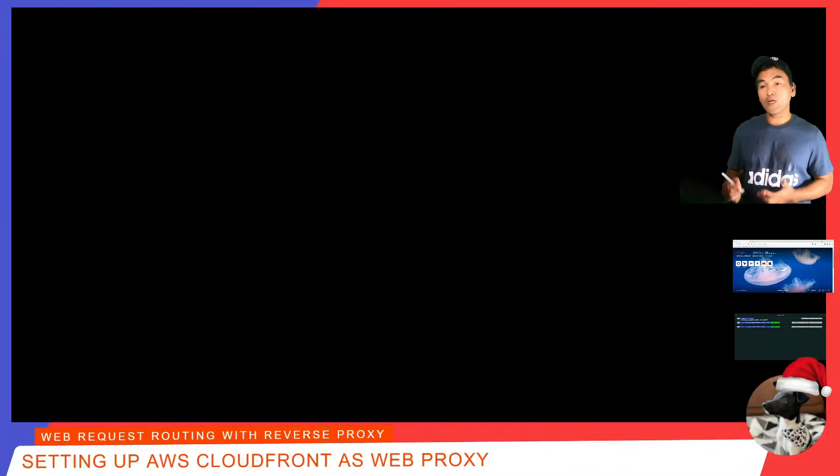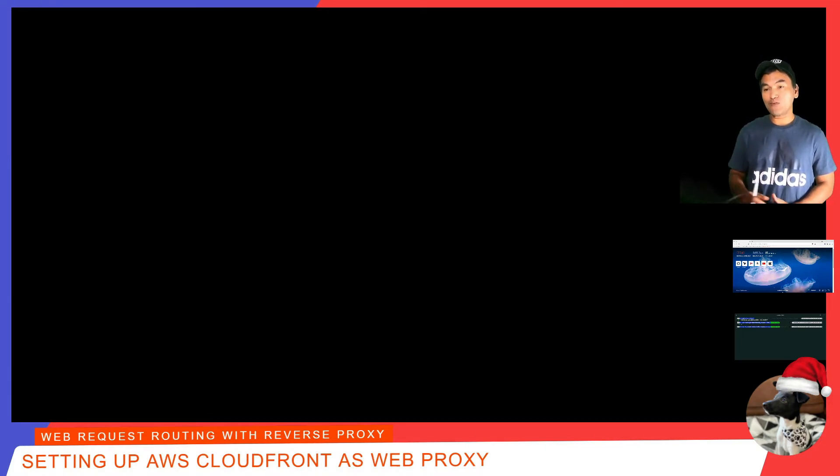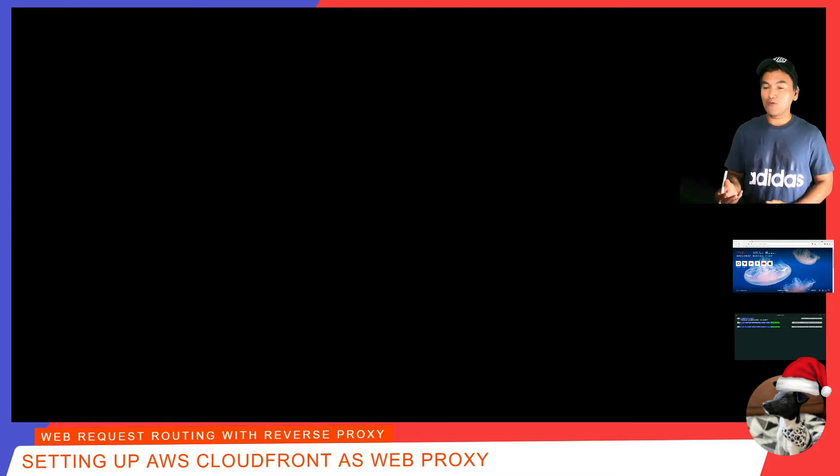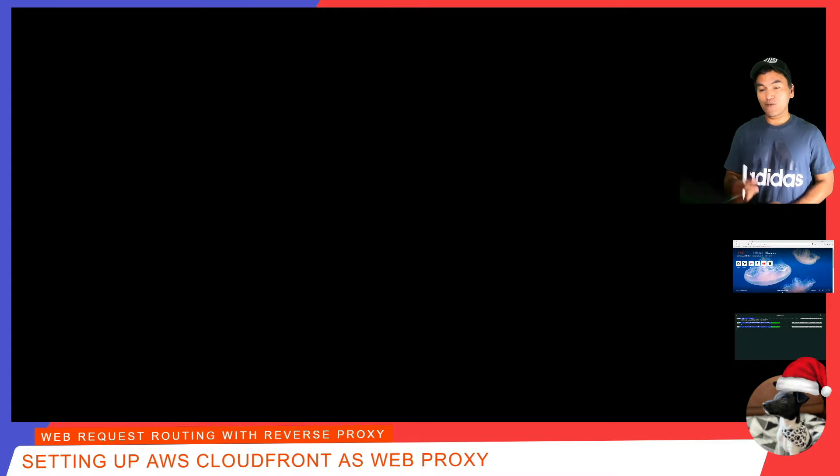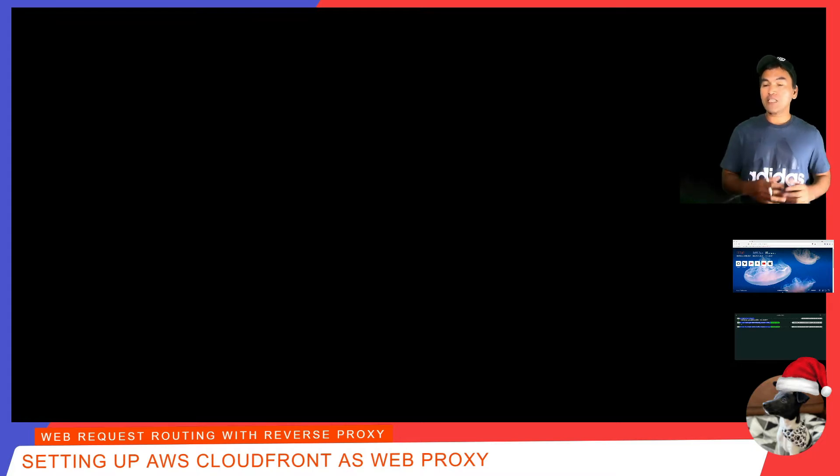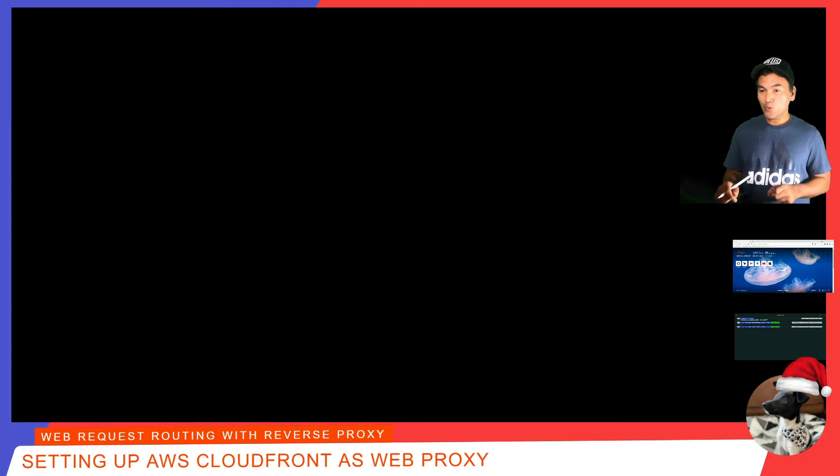In one of my previous episodes, I did a show and tell on setting up static website using S3 bucket and CloudFront. This is essentially an example of doing web proxy, but the difference is CloudFront also performs caching of web artifacts. I'll save the topic on caching for another day, but for now, let's have a look at how this all works.